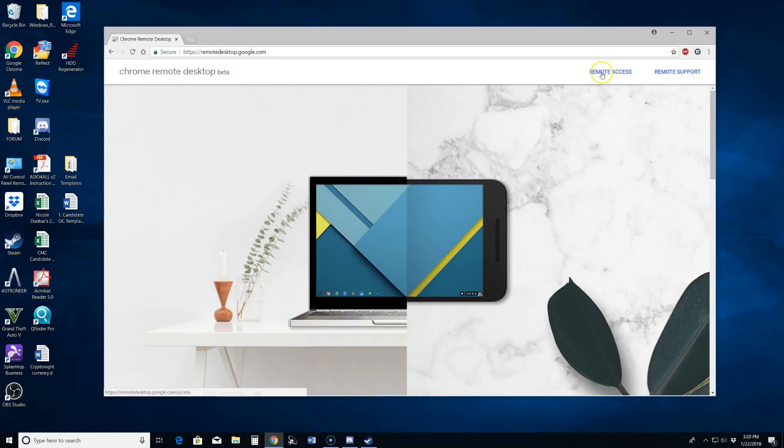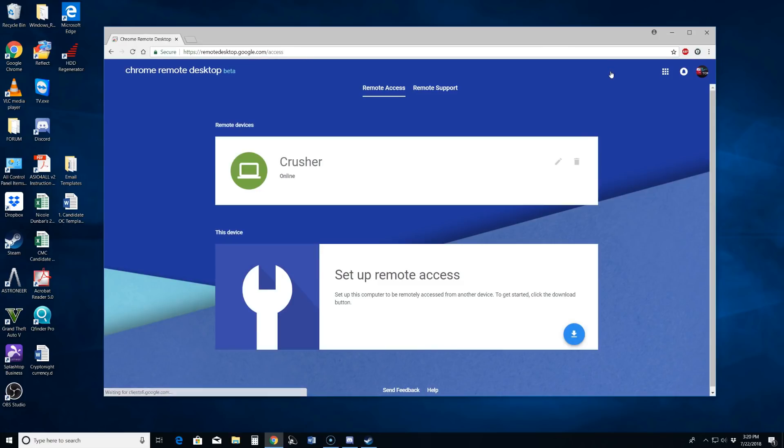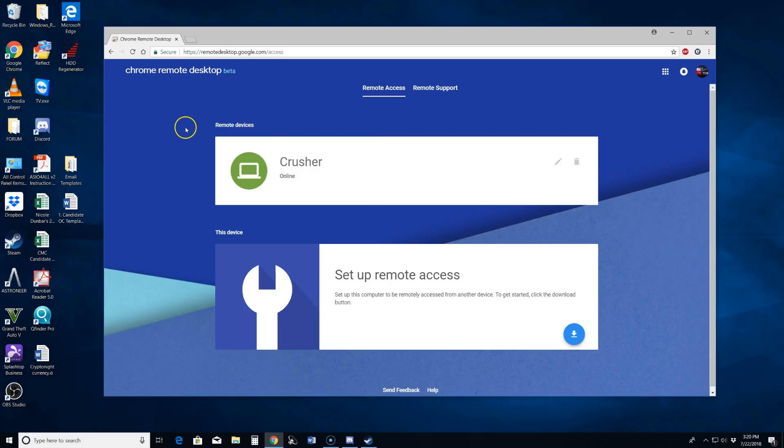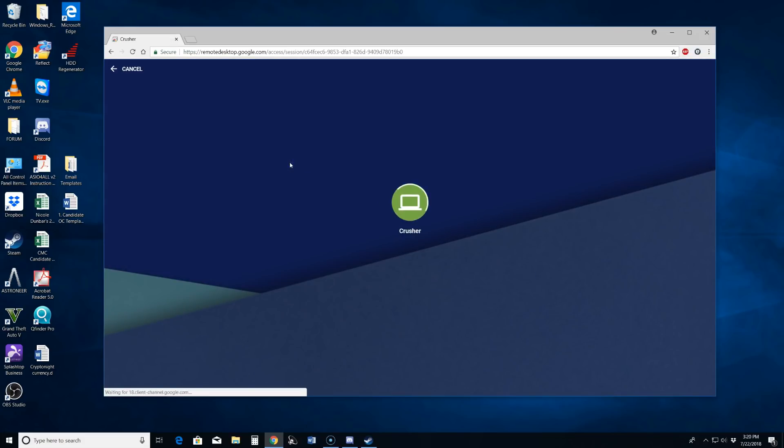We just hit the remote access button up here and now you can see that the computer that I labeled Crusher is available. So that is what we are going to remote into. I just click on it and then it is going to want me to enter the pin that I used to originally set that up with.